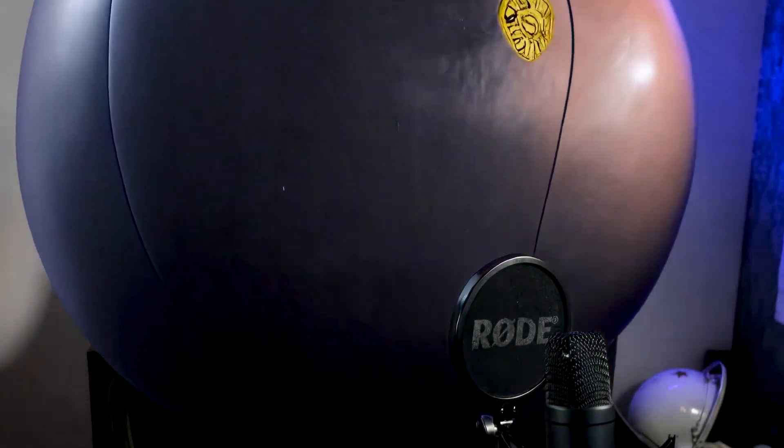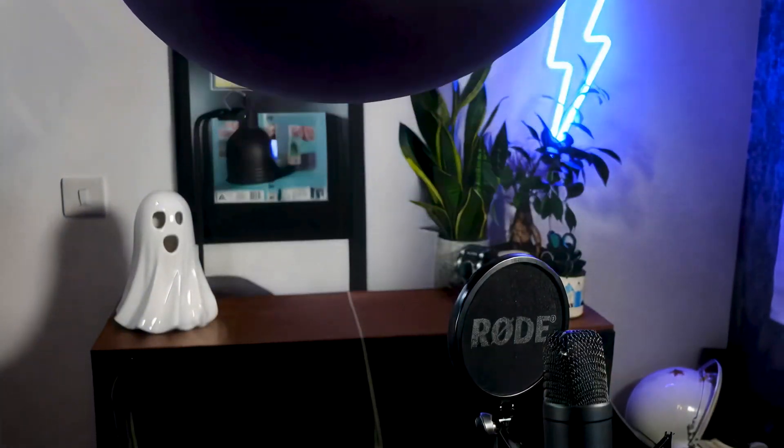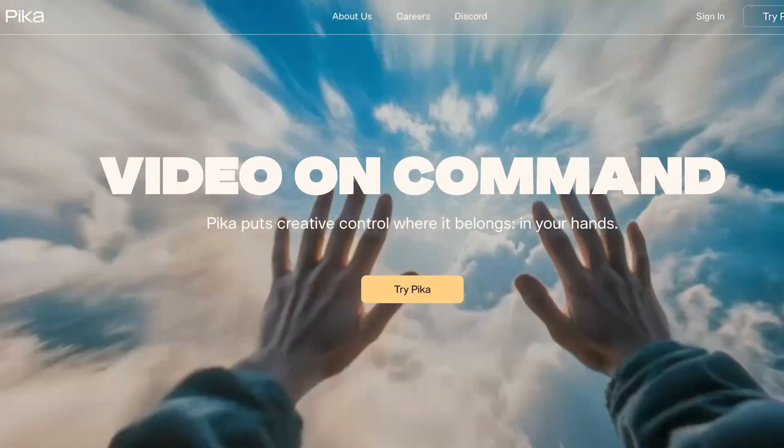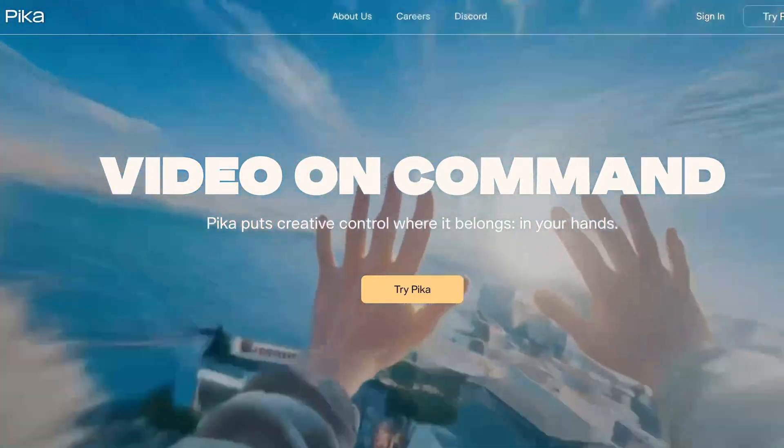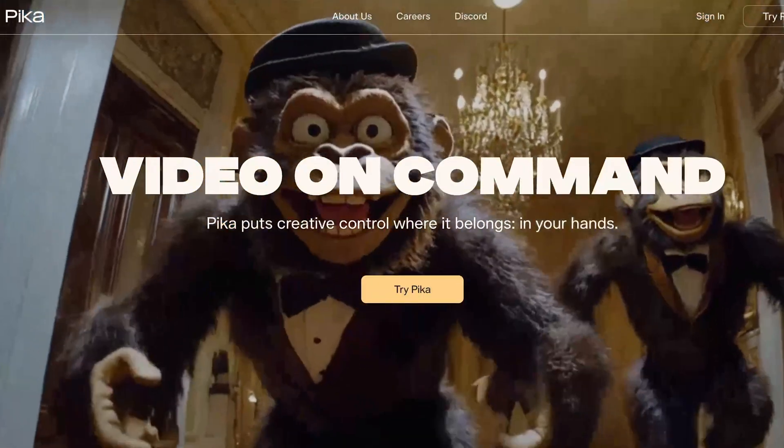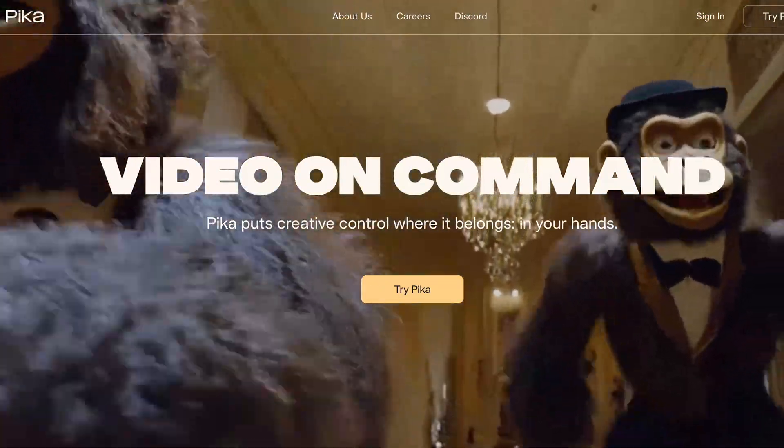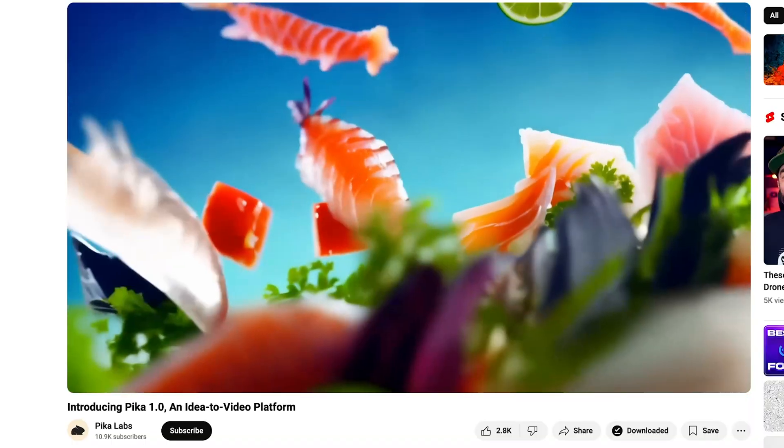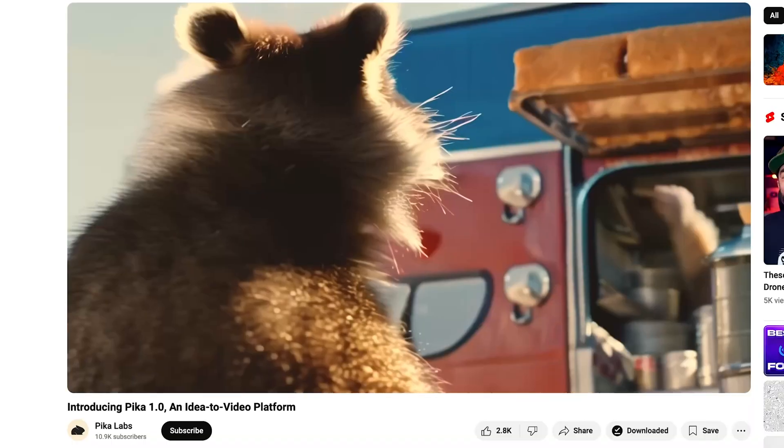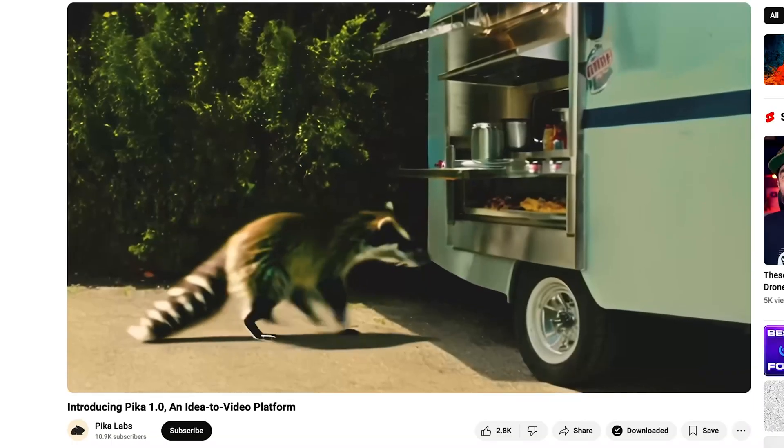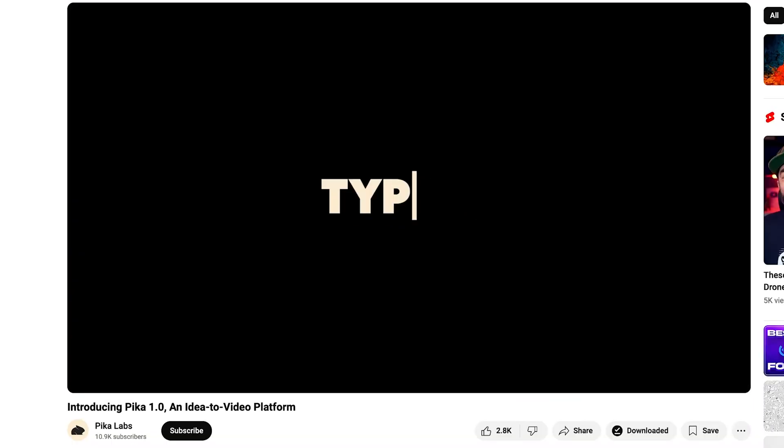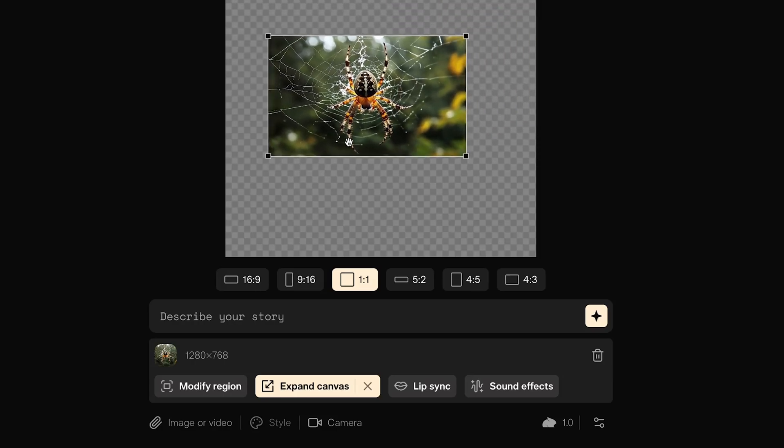There's been a very exciting AI video generation update from Pika. If you've been paying attention to all things AI video generation, you're probably familiar with Pika, who back at the start of the year released version 1.0 and everyone was very excited.